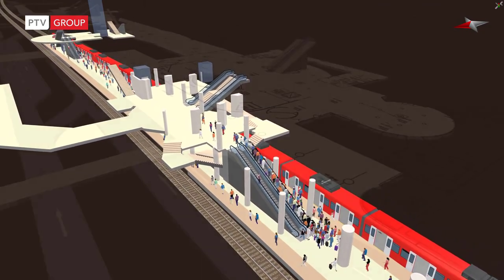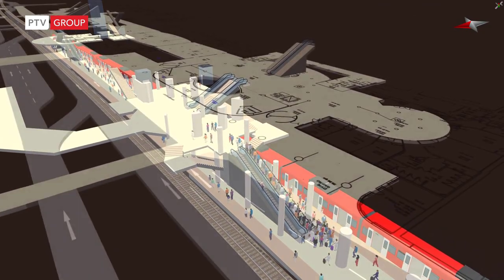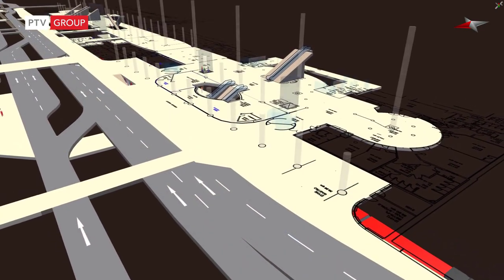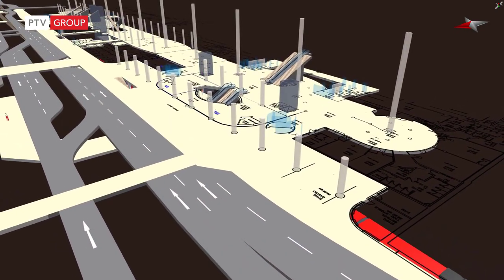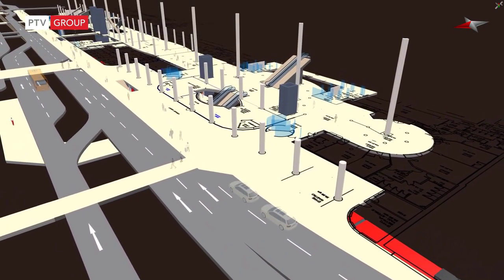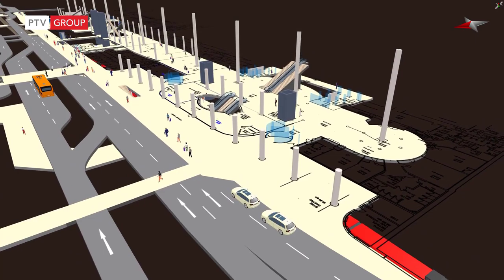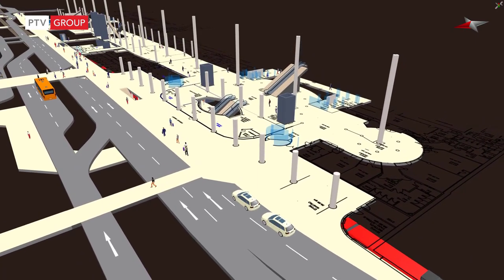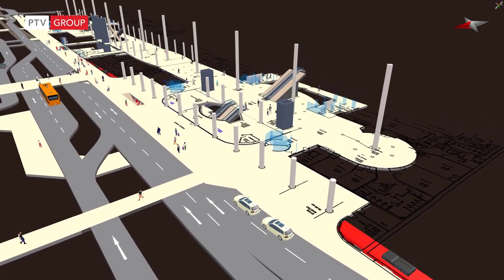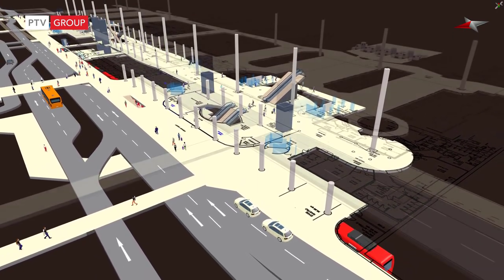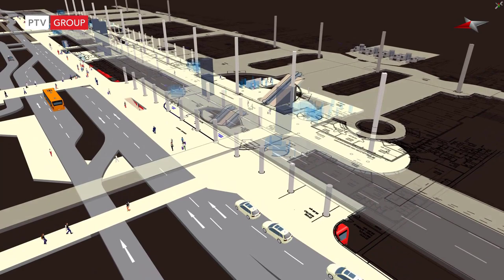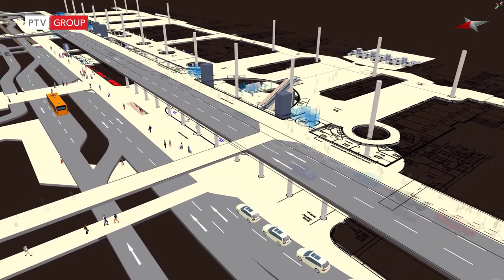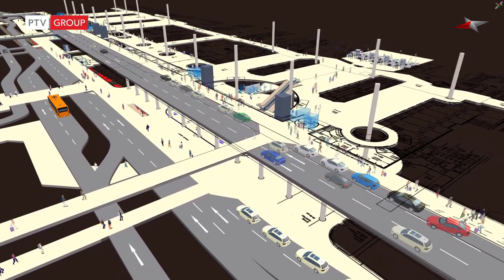For example, as a passenger you may ask, how do I get to the terminal? When arriving by train, how long does it take to get to check-in or security? Or by private vehicle, do I find a place to drop off?